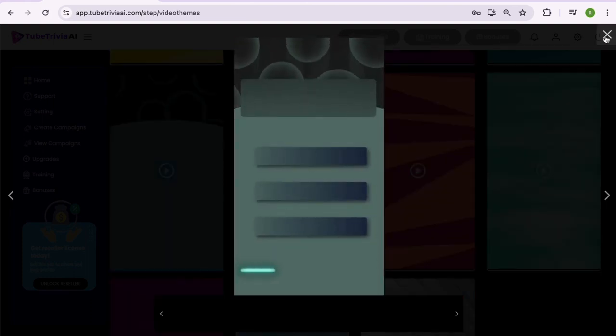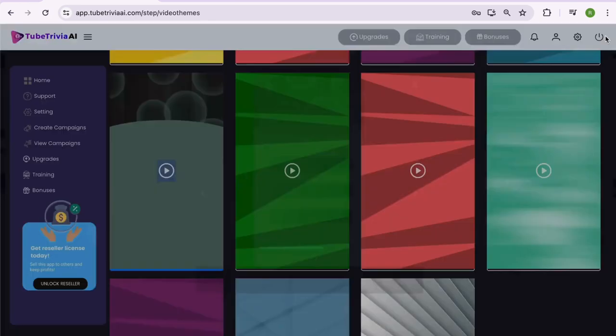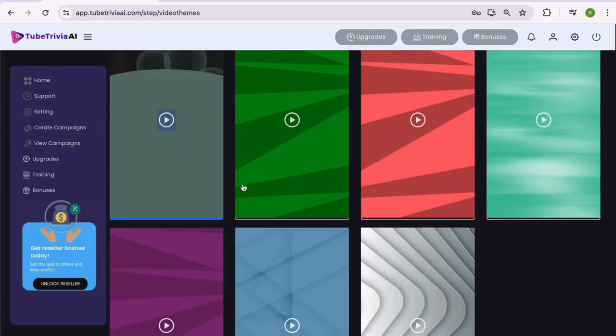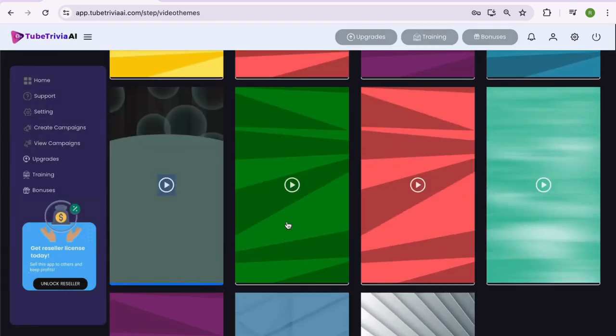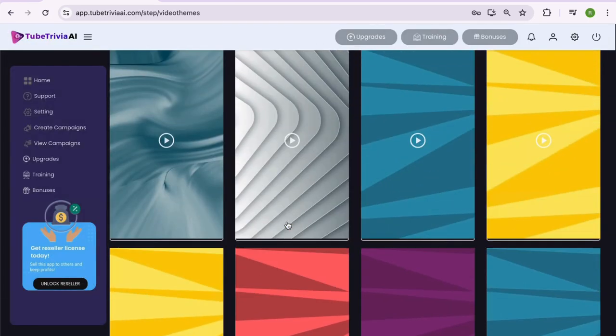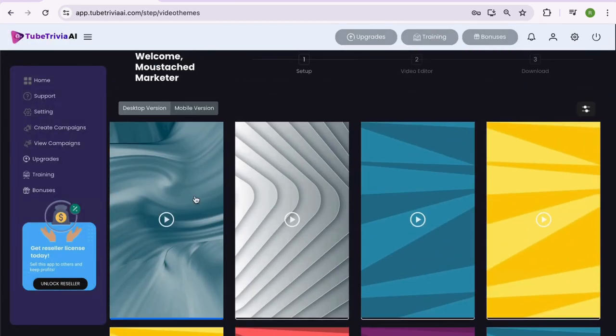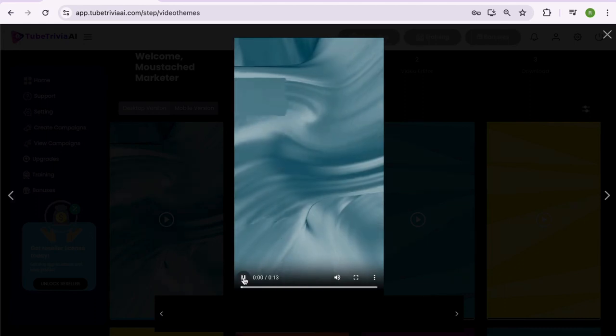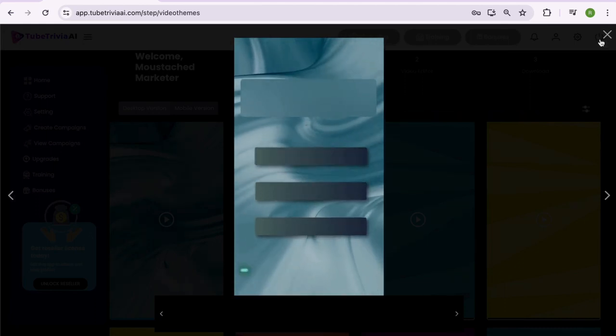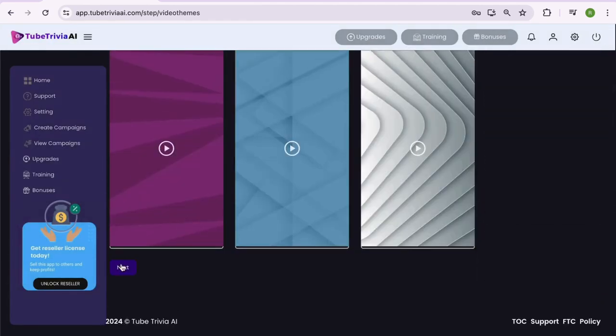Wow, there are so many colors and designs to explore. Amazing, right? Well, after checking a few I think I really like this one. Let's select this mobile video template and proceed to the next step.